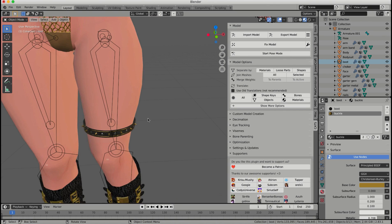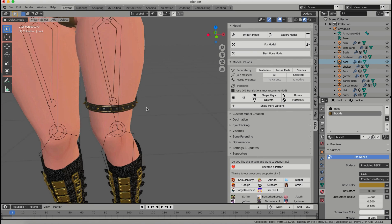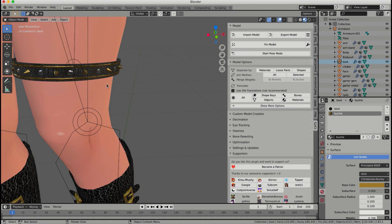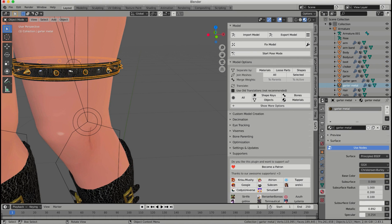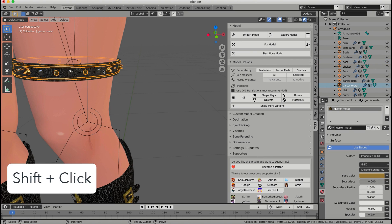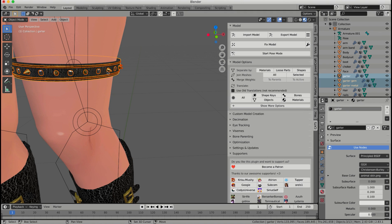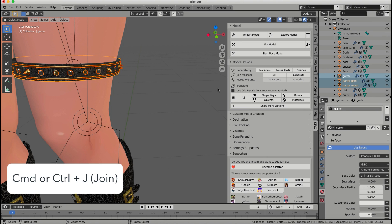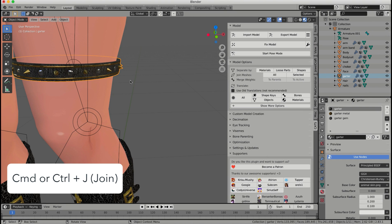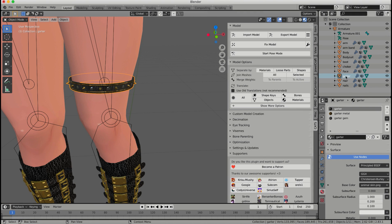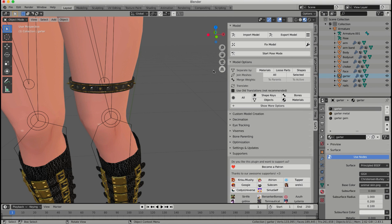Now I'm just going to zoom in, and I'm going to join my garter together. I have my metal pieces, my diamond pieces, and the garter belt itself. Make sure my garter is highlighted in light blue, command J to join, and now I have that piece that I can also toggle on or off.